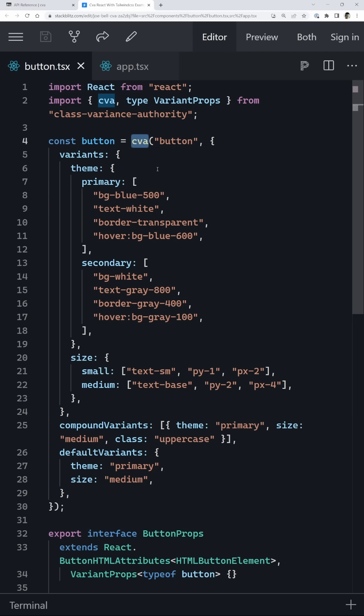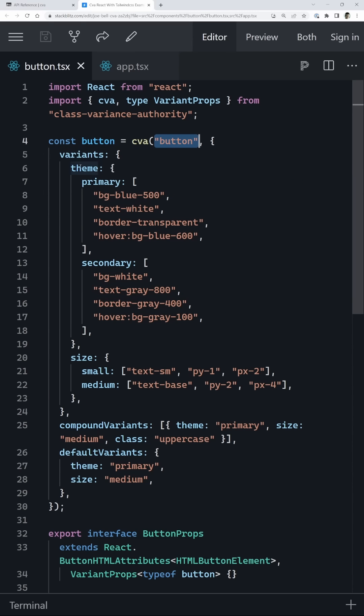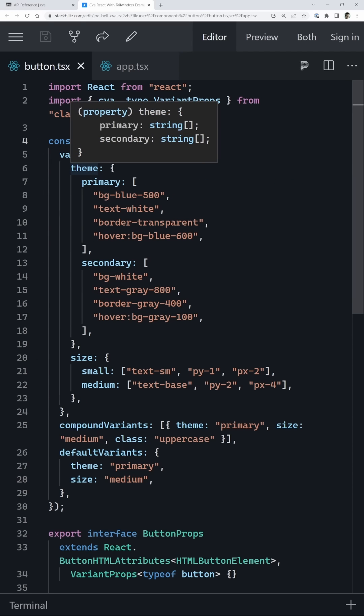The CVA method takes two properties. The first is a bunch of default classes that are going to be applied every single time. Then you can specify an object that is going to have variants inside of it, and these variants are just whatever you want to call them.